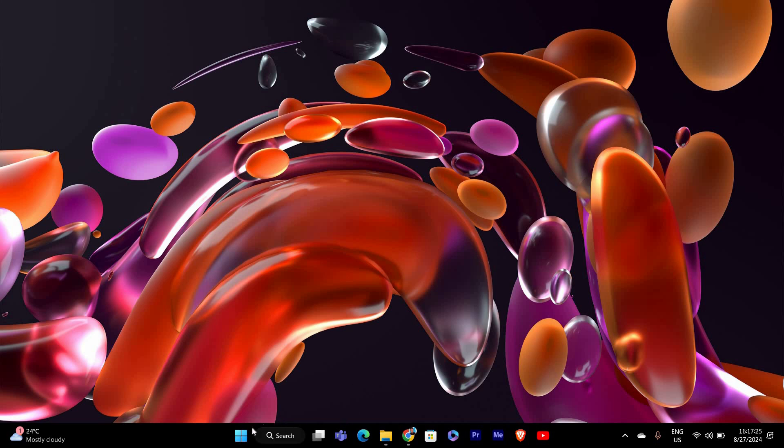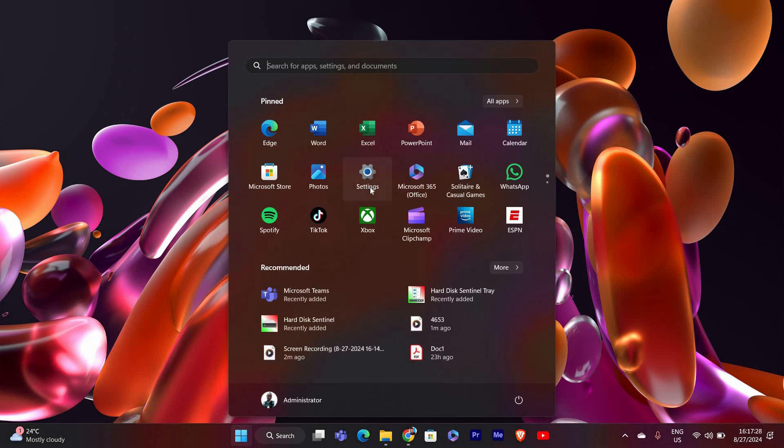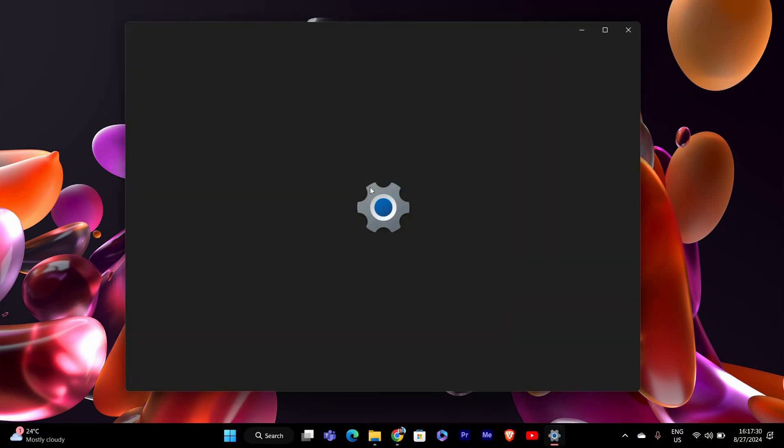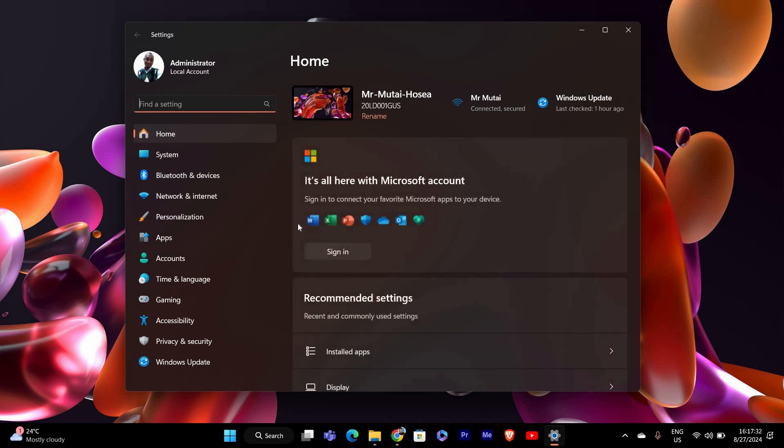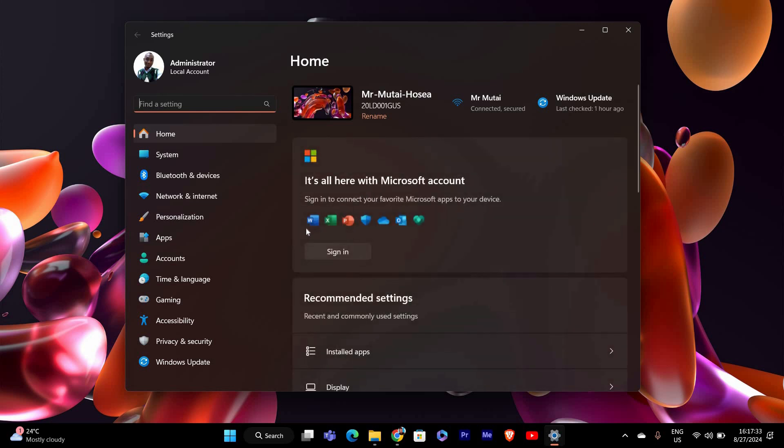First, let's open the Settings app. To do this, click on the Start button at the bottom of your screen and then select Settings from the menu. You can also press the Windows key plus I on your keyboard to open the settings directly.